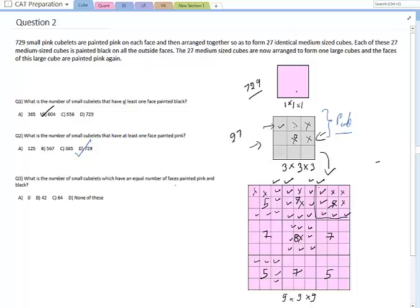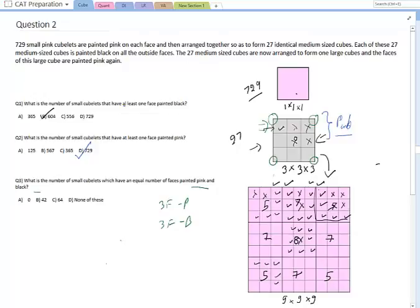The third question: what is the number of small cubelets with equal numbers of faces painted pink and black? Since there are only two colors, that means exactly three faces should be pink and three should be black. Since pink is more abundant, it makes sense to count cubes that have exactly three black faces — those would be the vertices of the 3×3×3 sub-cubes, since vertices are where three faces are colored.